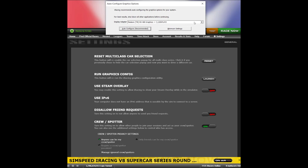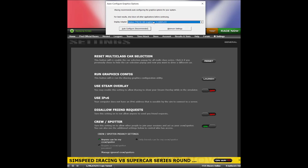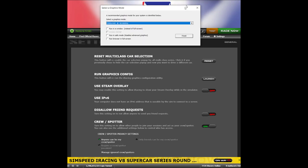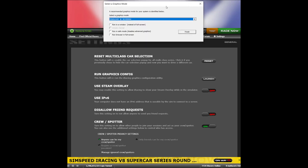In here, it will give you the choice of selecting your proper display and graphics processor if you have more than one display. Once you have that selected, click on 'Auto Configure,' and a 'Select a Graphics Mode' menu window will pop up.